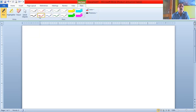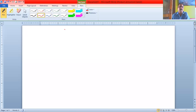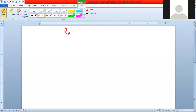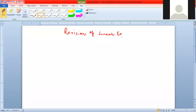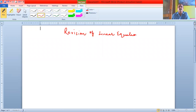Today we will revise the chapter on linear equations in two variables. This is an easy chapter that you have already done.